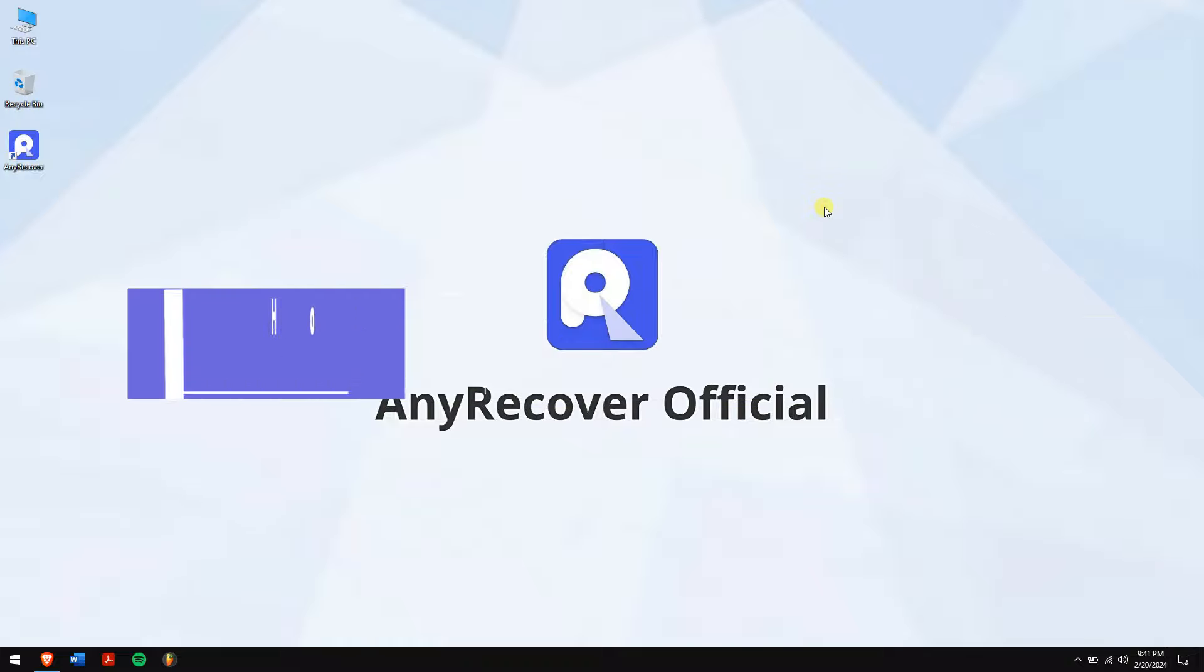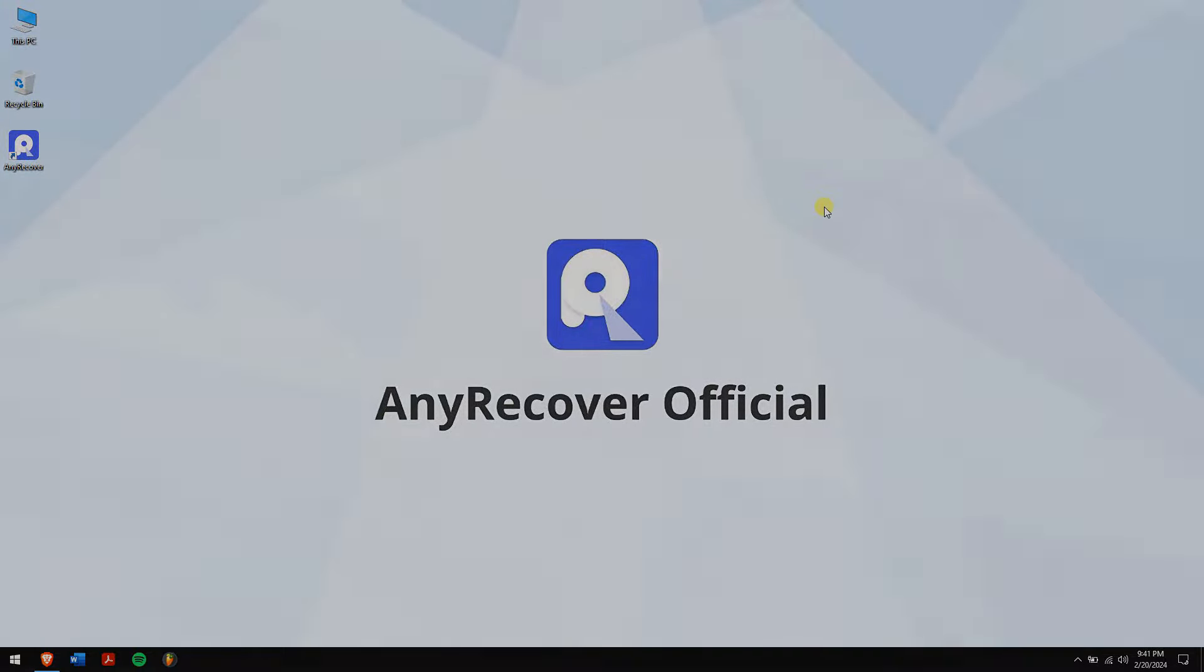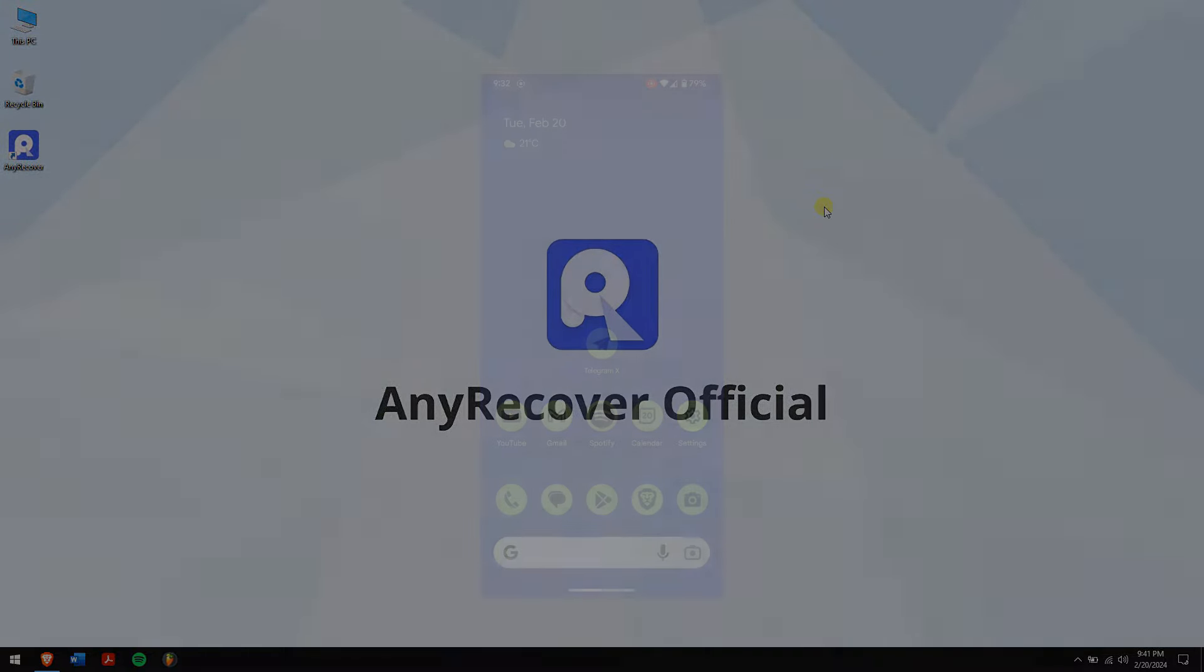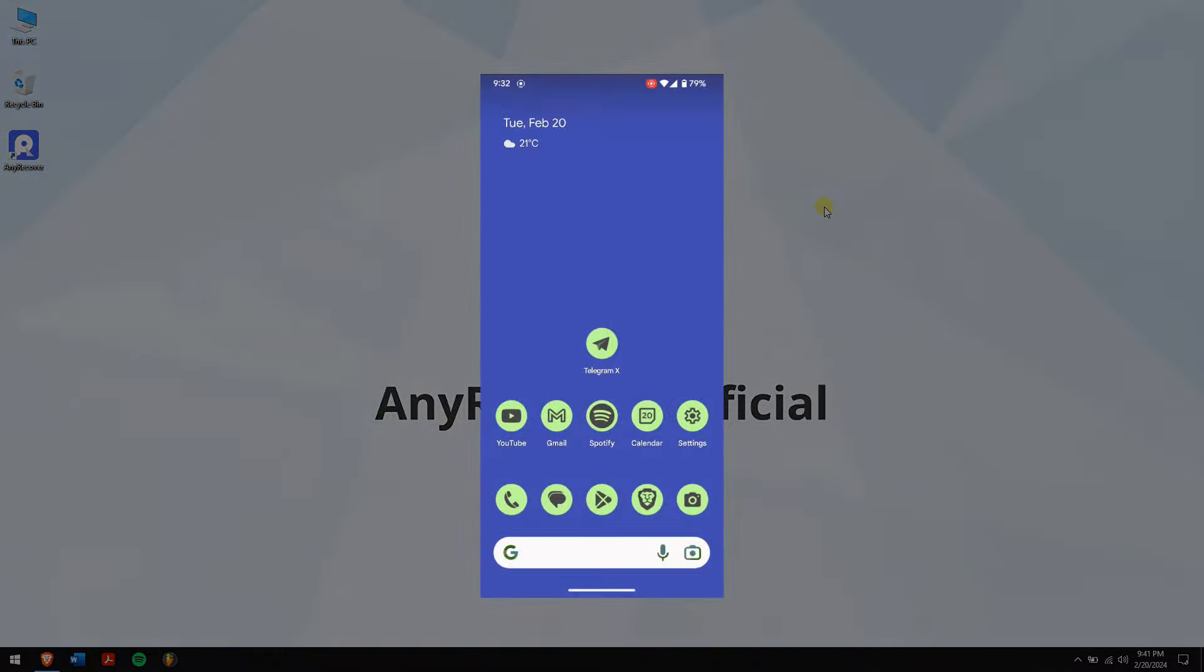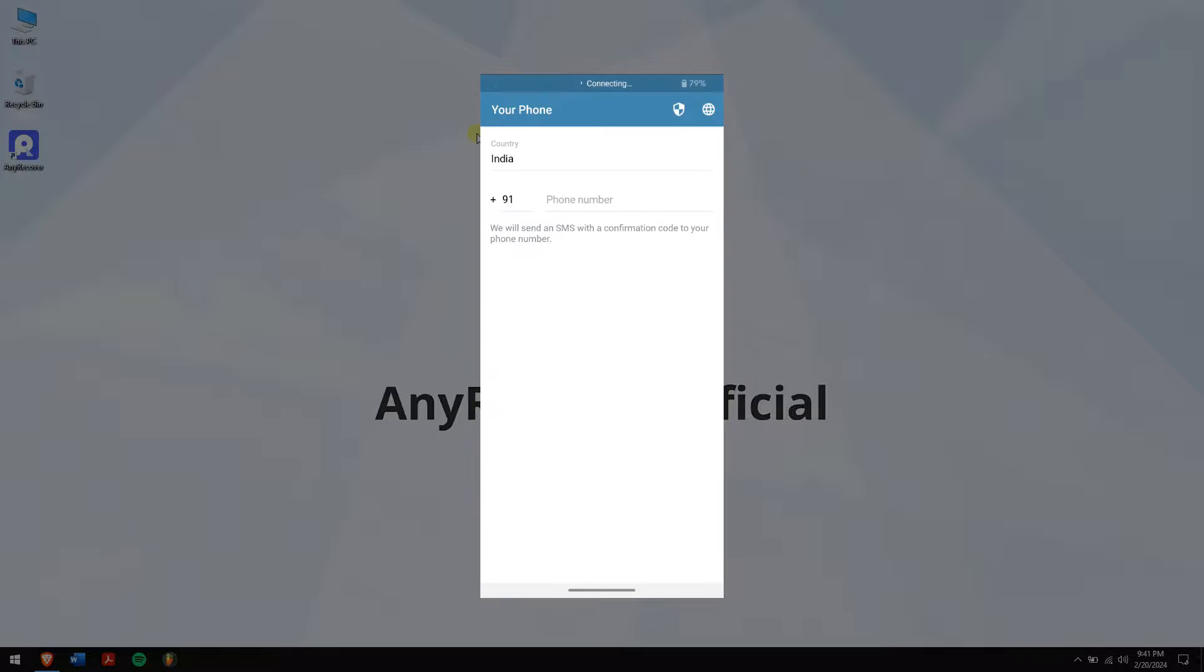How to recover a Telegram account. If you have lost access to your Telegram account, don't worry. Follow these steps to recover it. First, launch the Telegram app and tap on the Start Messaging button. Enter the phone number linked to your account.